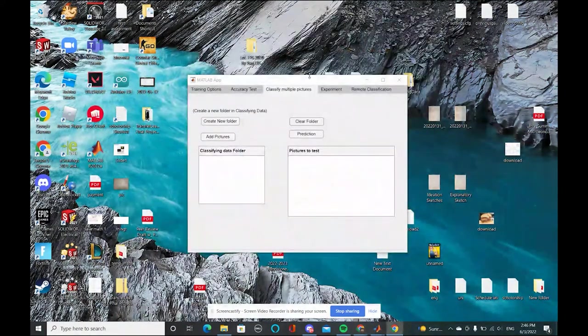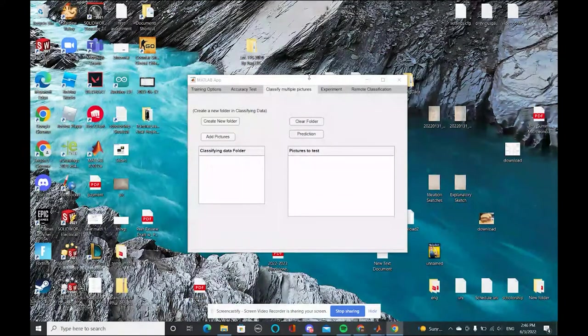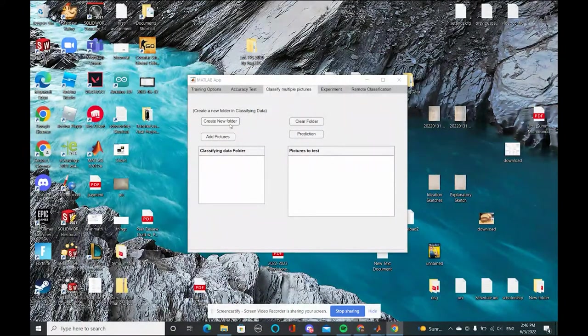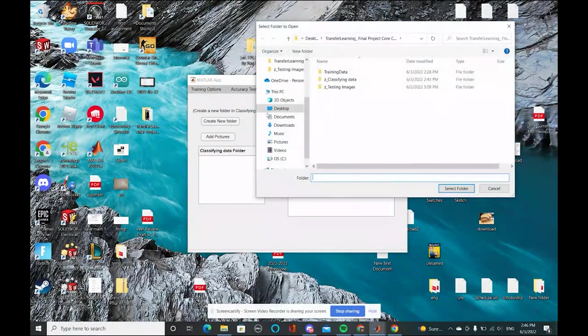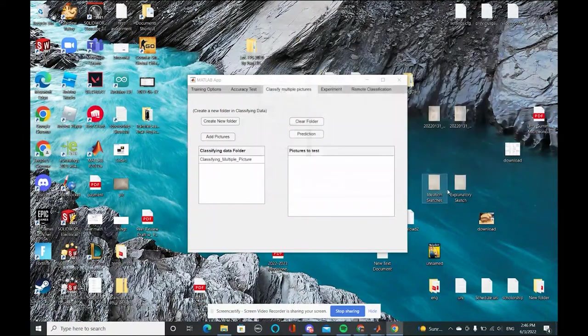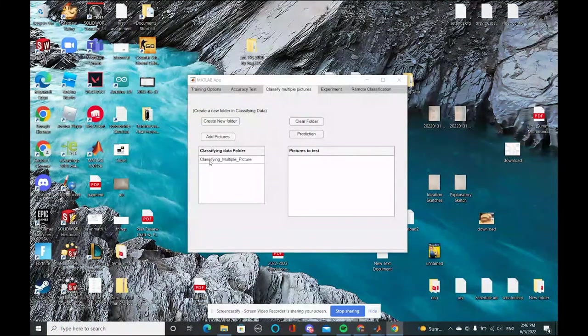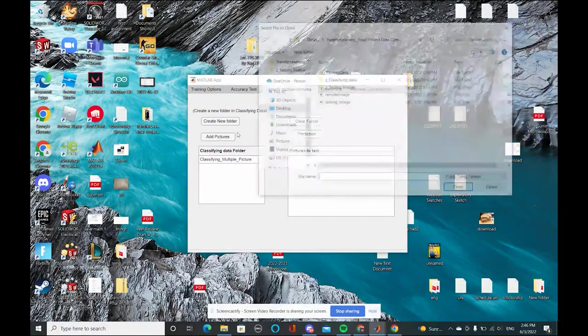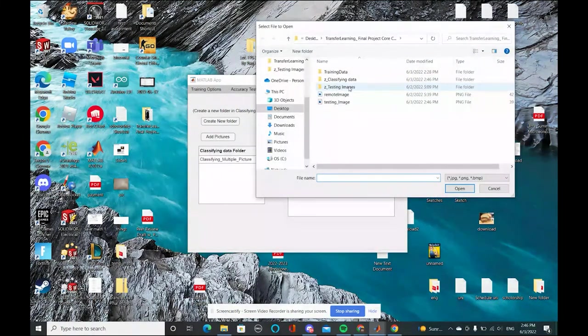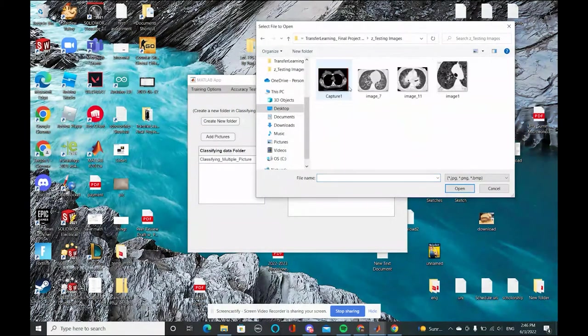If you want to classify multiple pictures, then you first need to create a new folder in classifying data. When you create a folder in classifying data, it shows in here. You can add pictures to this image.